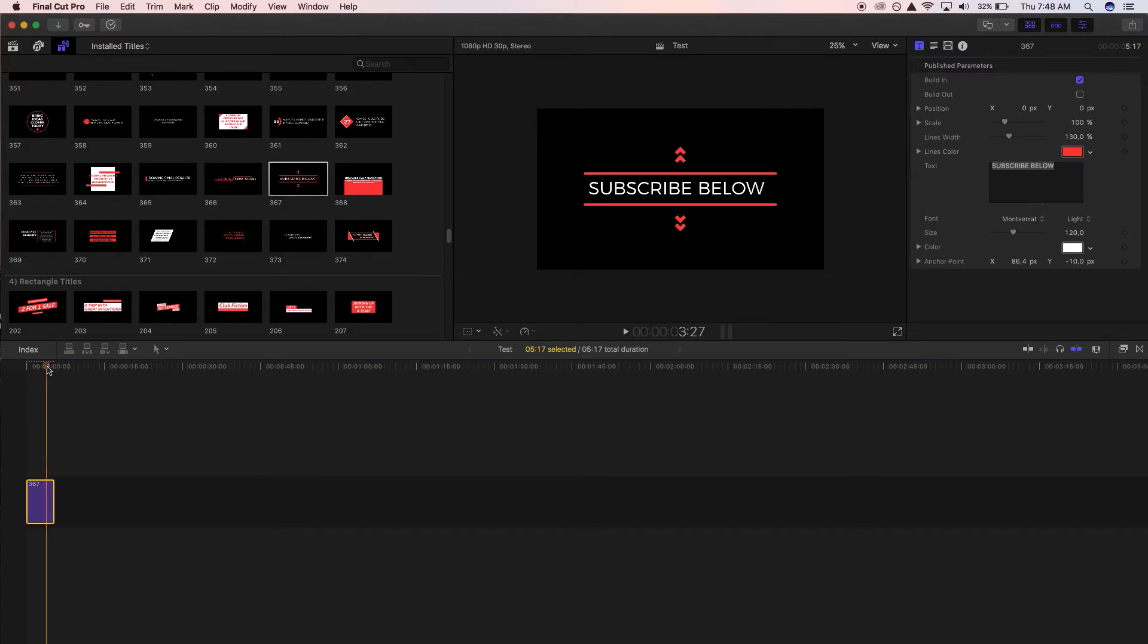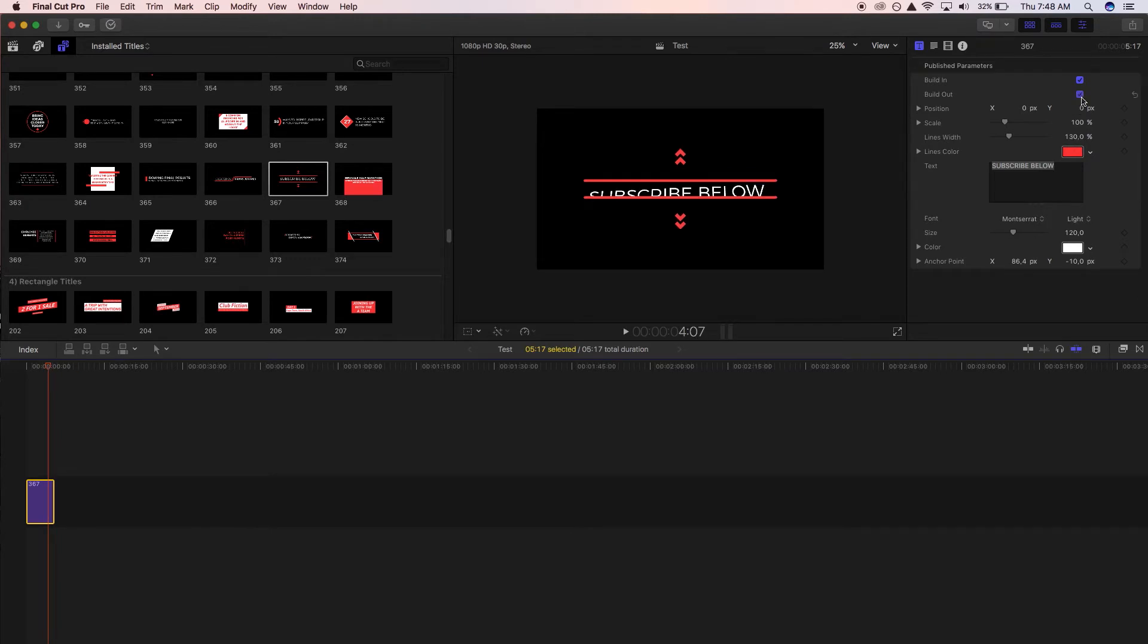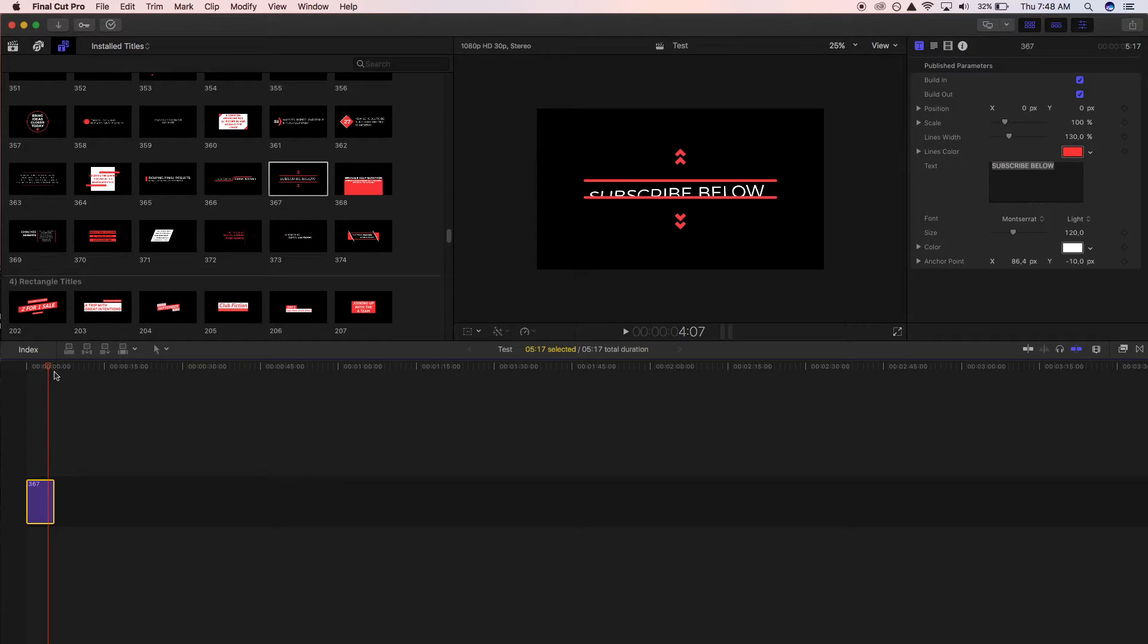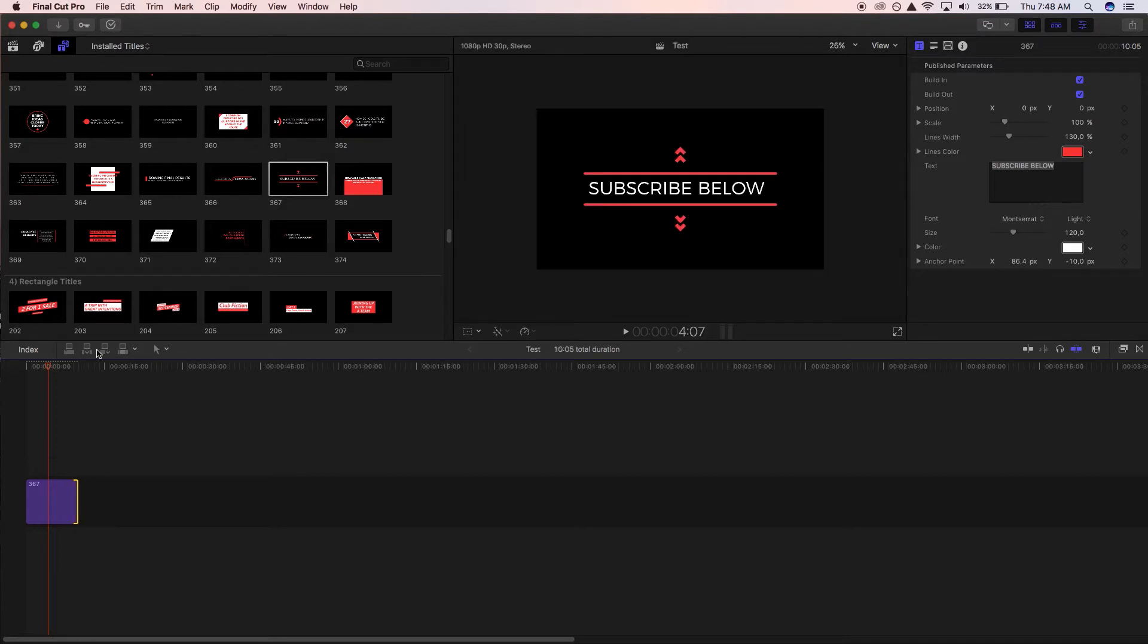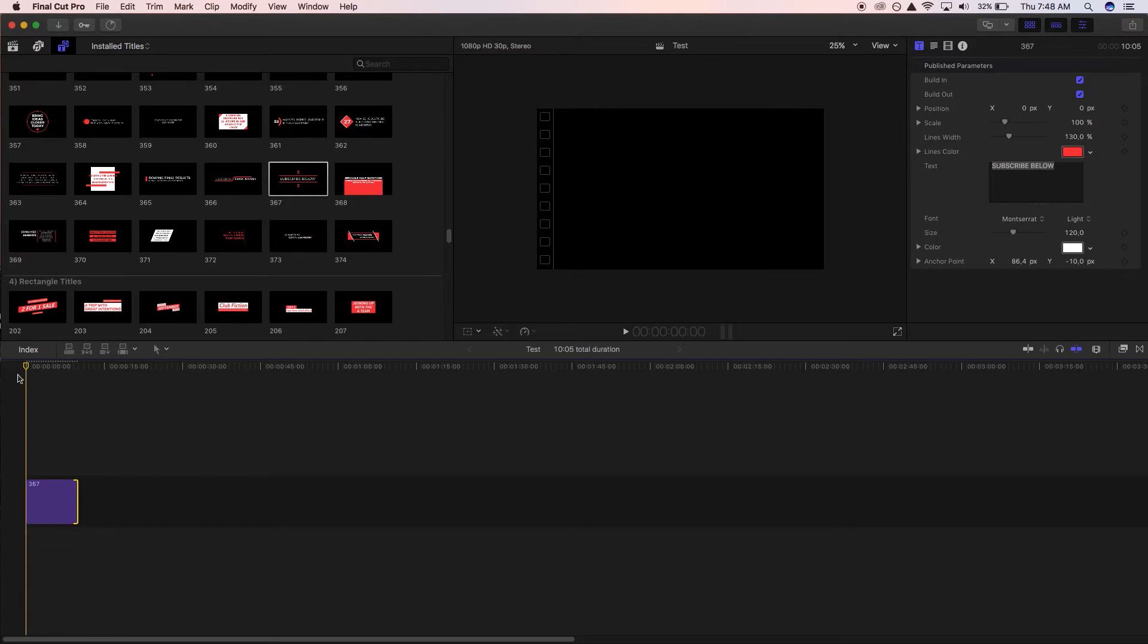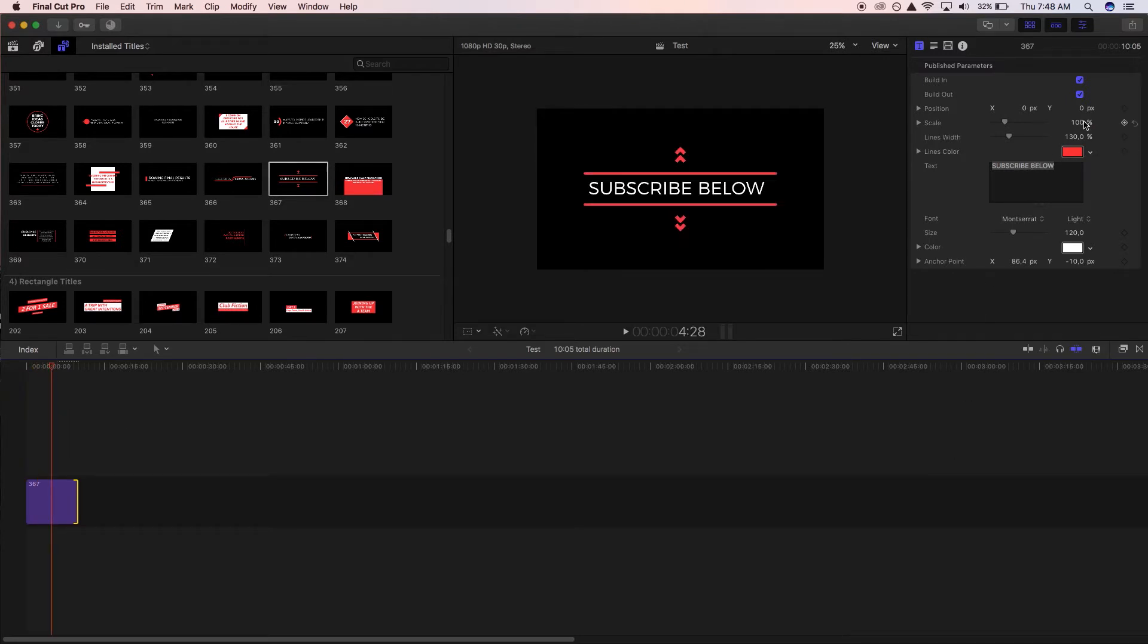But we don't want that so we're just going to put it on and you'll notice that it starts to animate out over there. So let's say you want it on screen for a bit longer, you just stretch it out and you'll see above there it'll tell you how much longer it's going to be. So that is going to be a 10 second title on your screen.